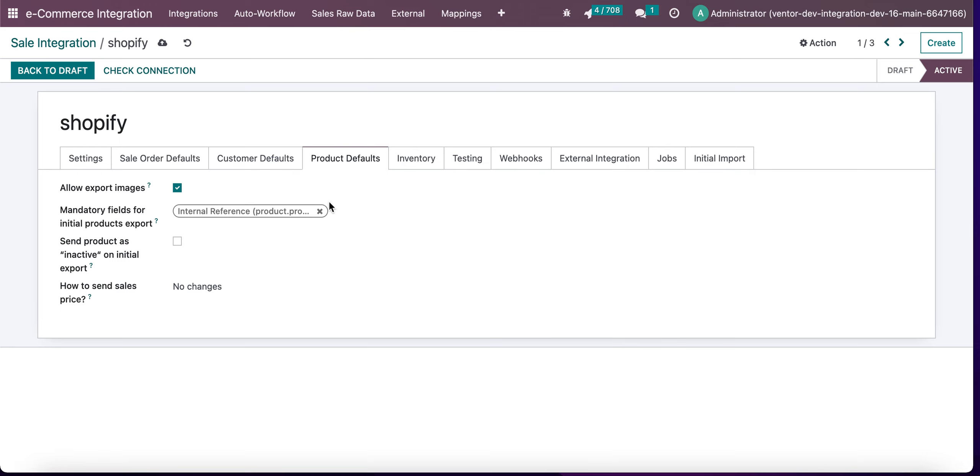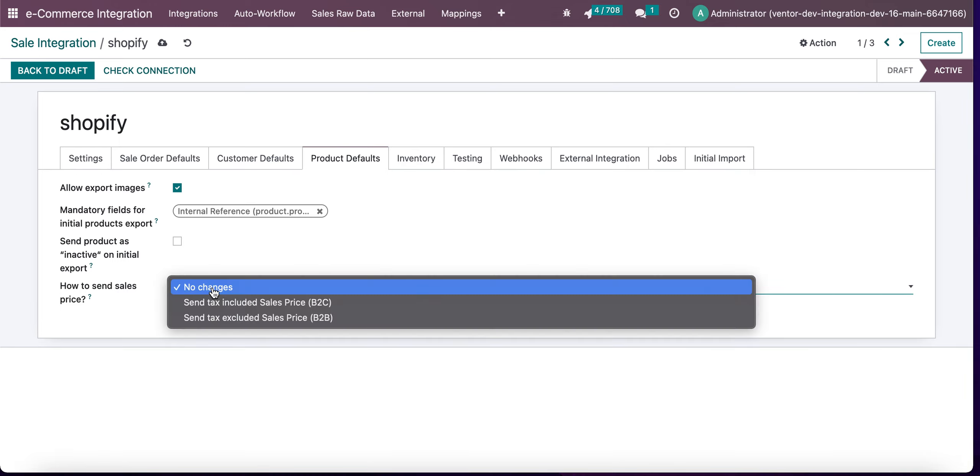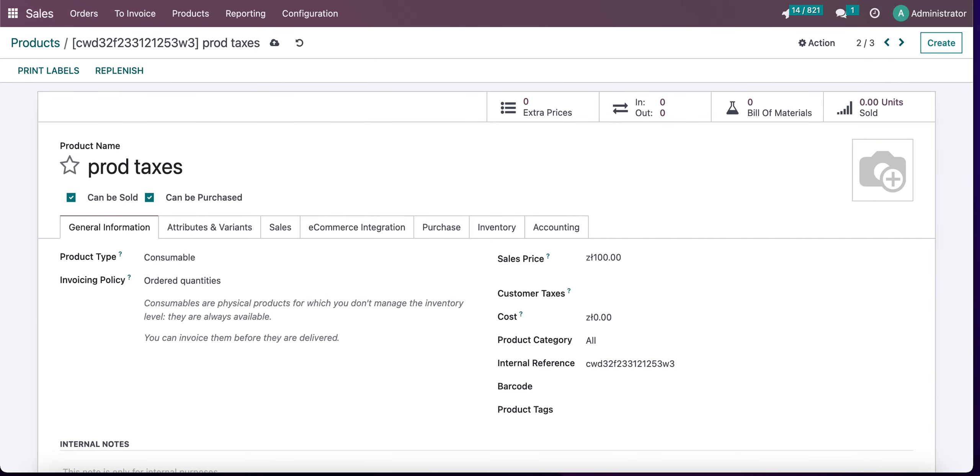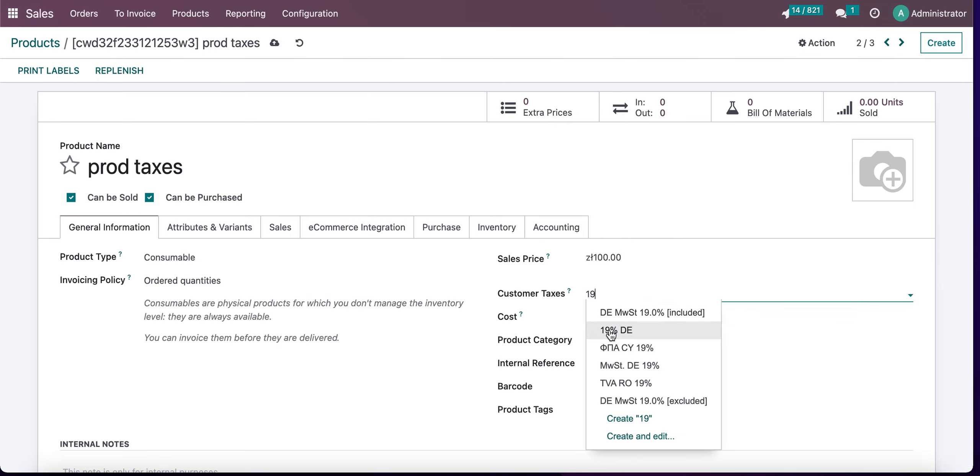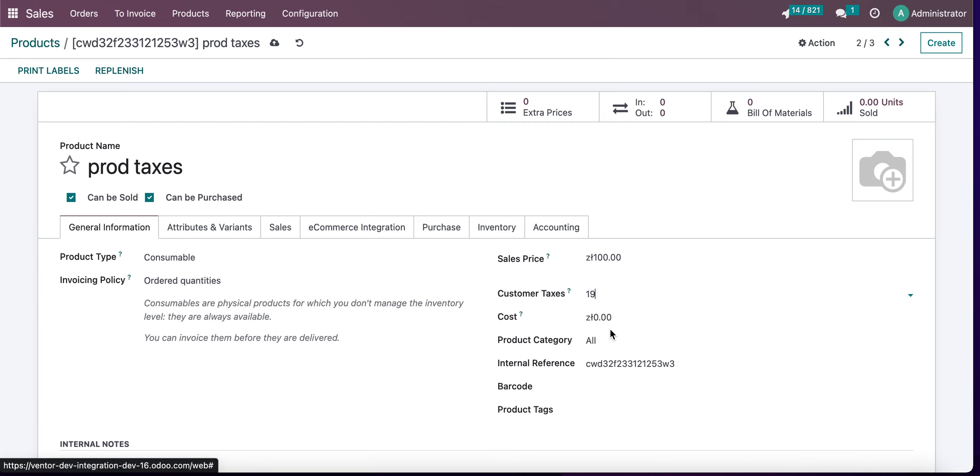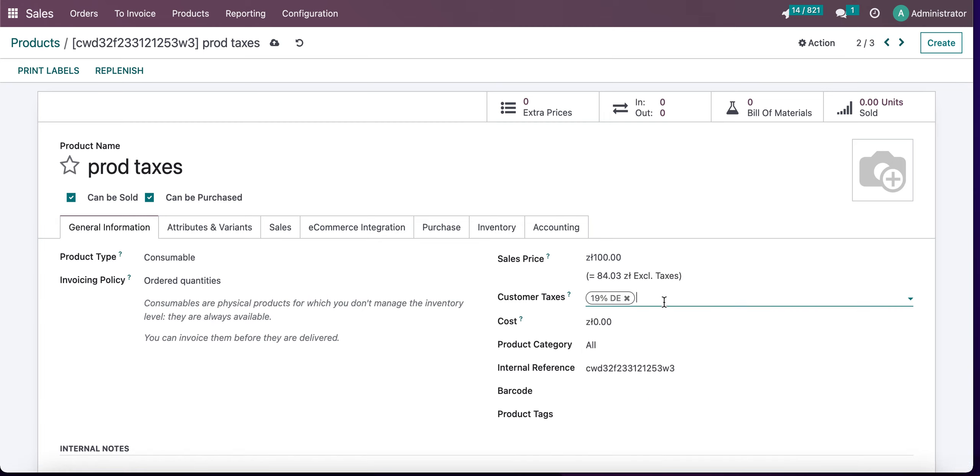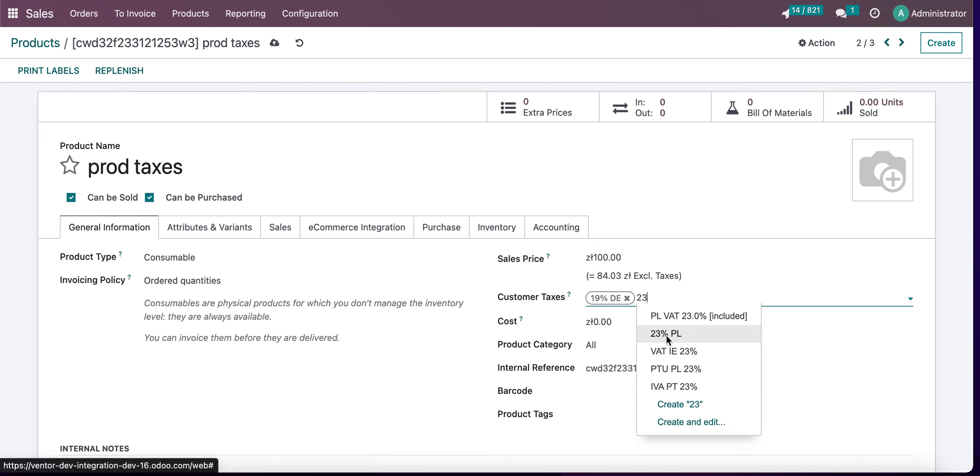In the product default tab, we can see a new field: how to send sale price. This is because we have a new feature for displaying sale price depending on what customer tax is set on our product. Let's set, for example, tax 19 and 23.